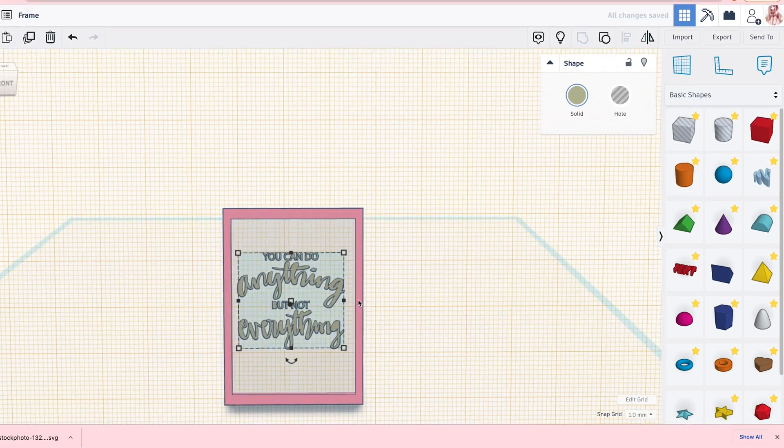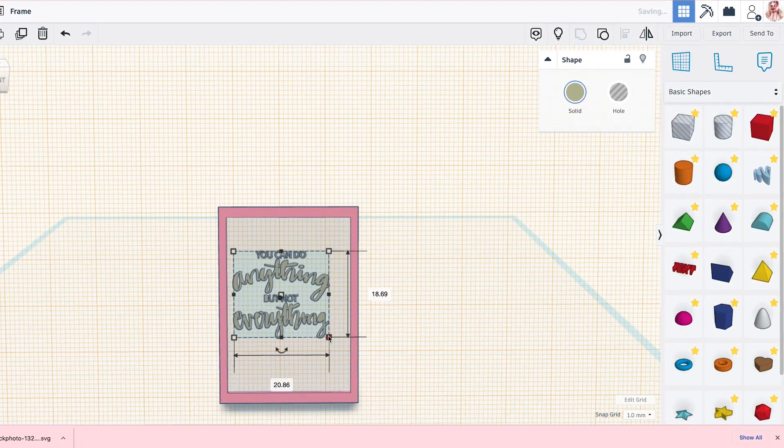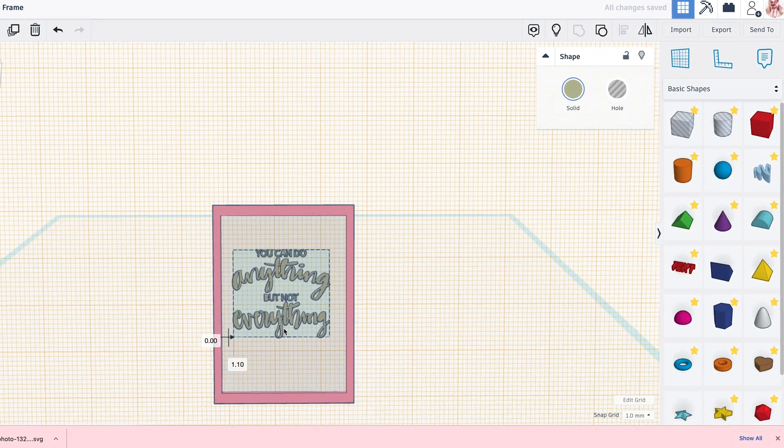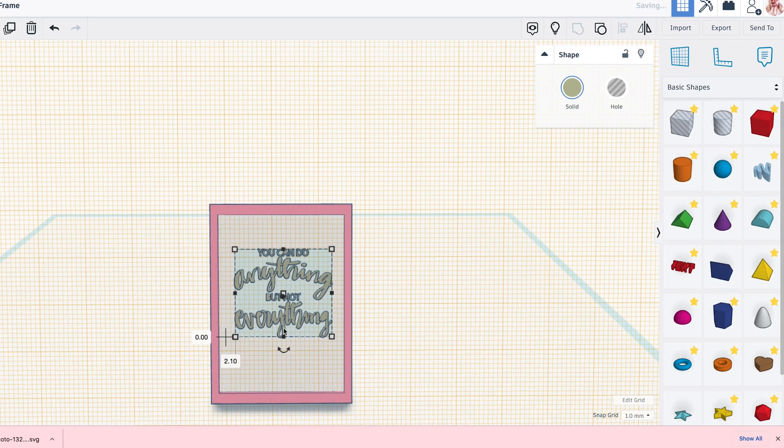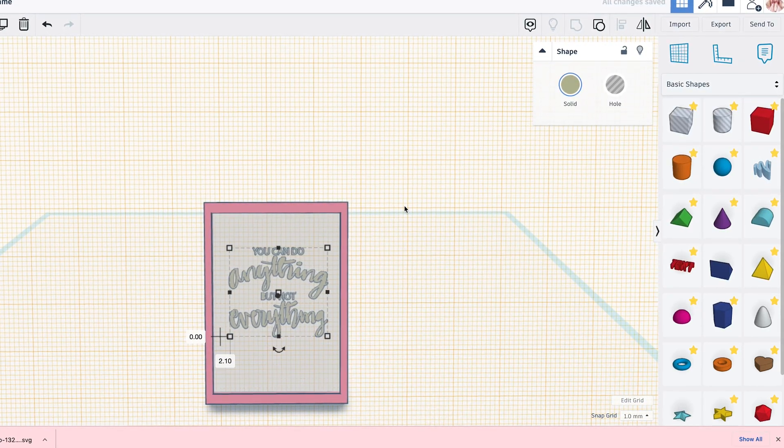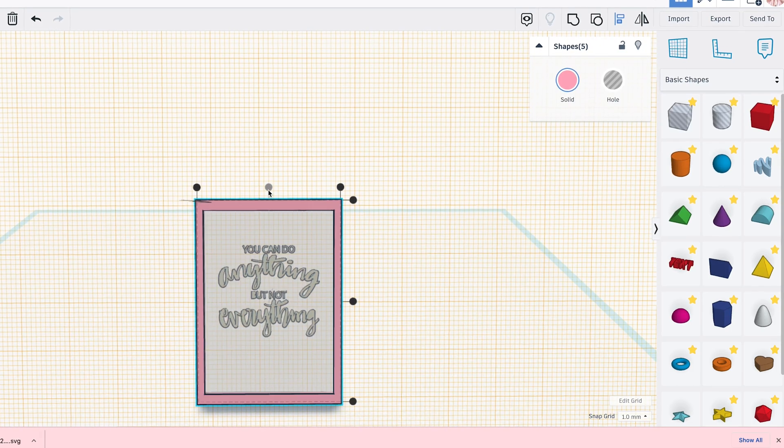Now it just needs to be rescaled and centered.